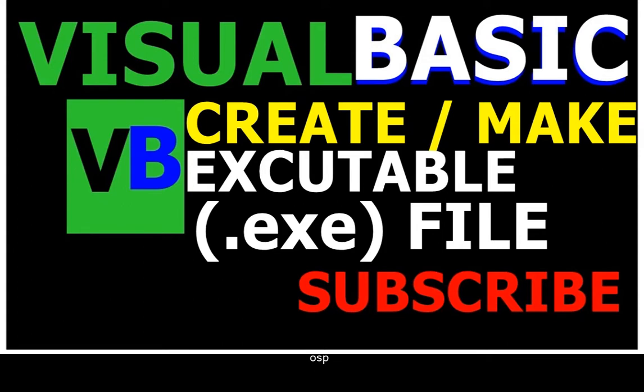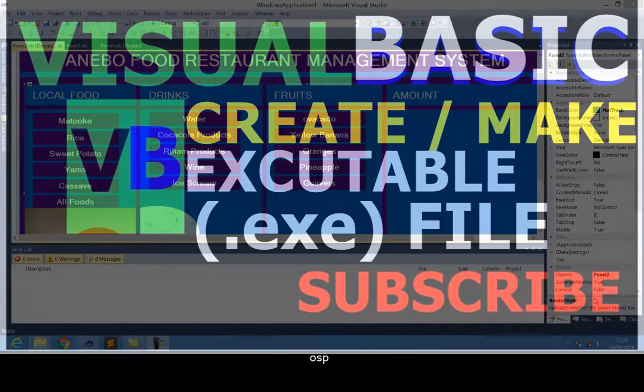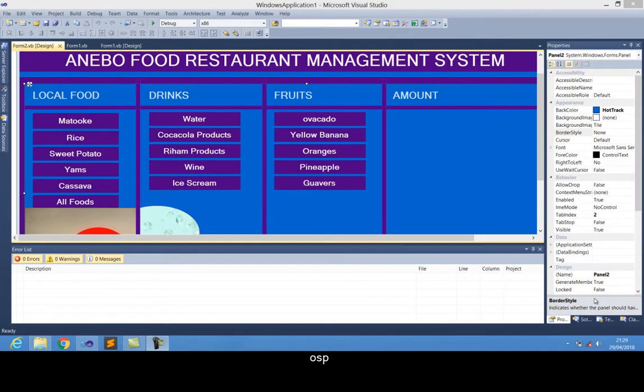Hi guys, this is OSP. Welcome back to this new short video tutorial. In this tutorial, I'm going to show how you can create an executable file in your done project.